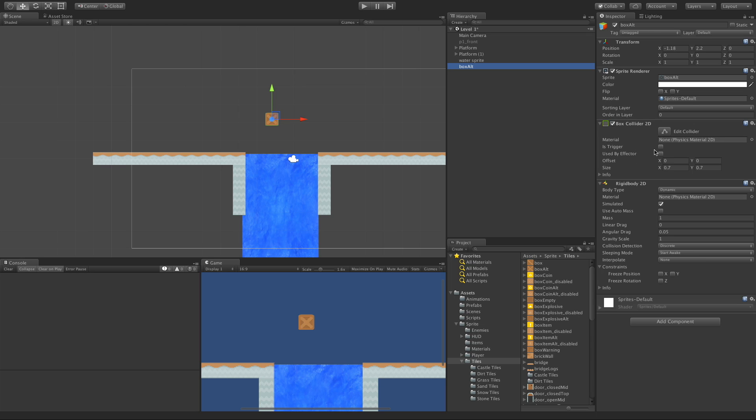I've gone ahead and added a box collider to it. Now you can have any sort of collider. Actually I've never tested with an edge collider, but as far as any of the primitive shape colliders, this should work. And you've also got to add a rigid body because you want it to be able to be affected by physics.